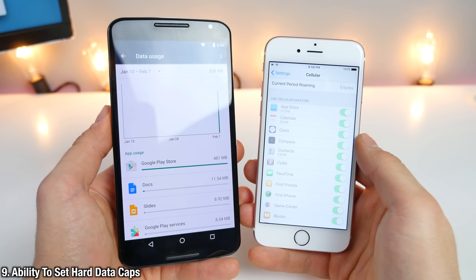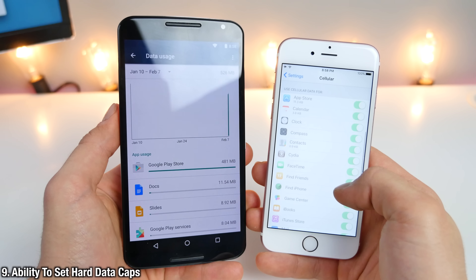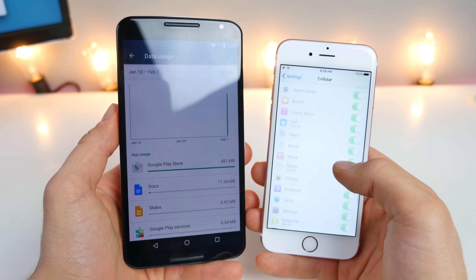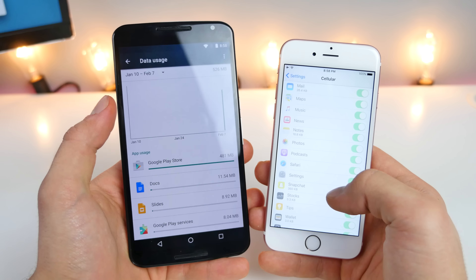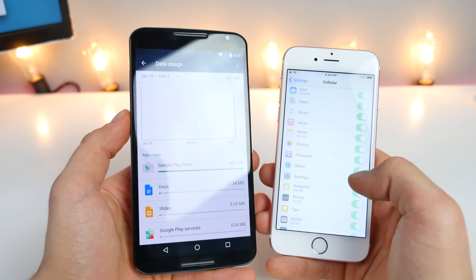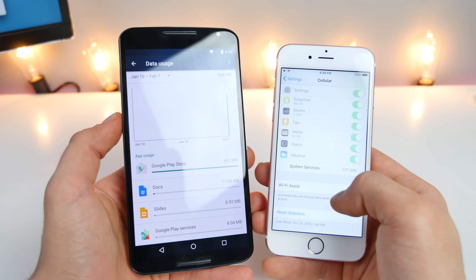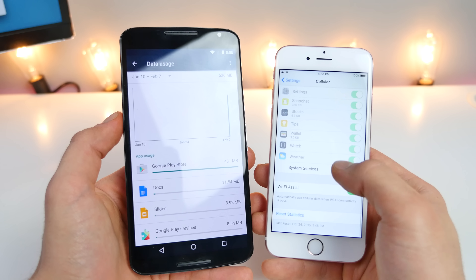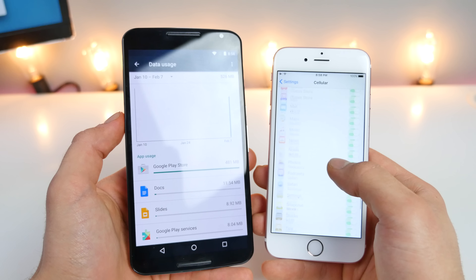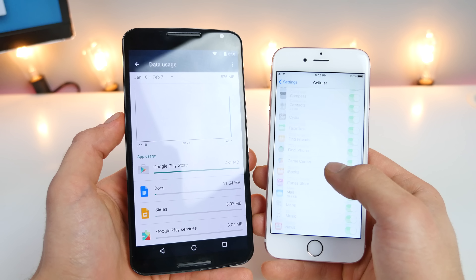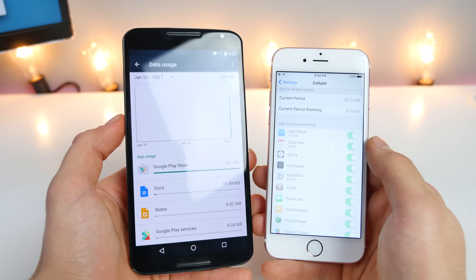Something iOS is lacking is the ability to set a hard data limit. In this day and age, it's extremely easy to go over your data limit — files are much higher quality than they were before. Having a hard data limit could save you from a lot of headache.